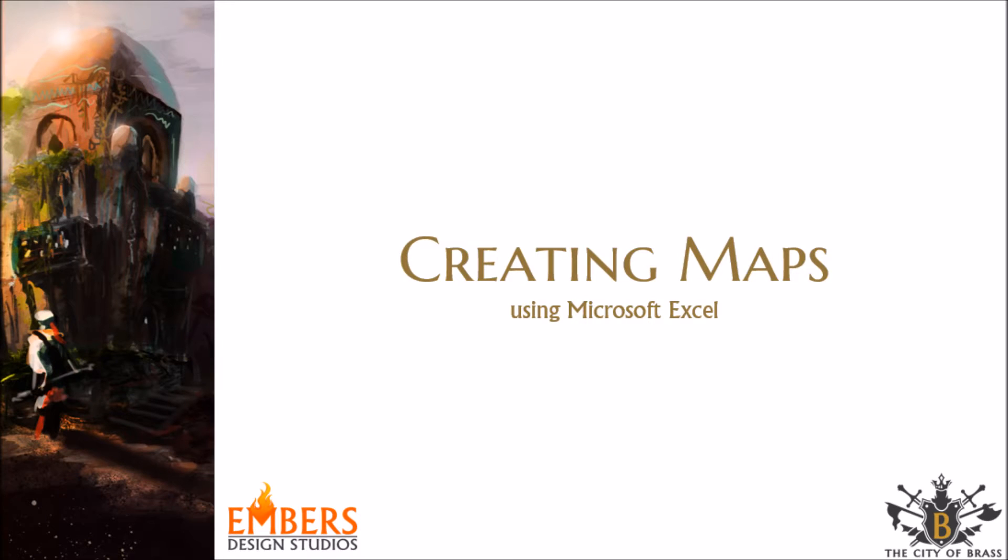Hello! In the next few minutes I'm going to show you how to create maps for your role-playing game using nothing other than Microsoft Excel.